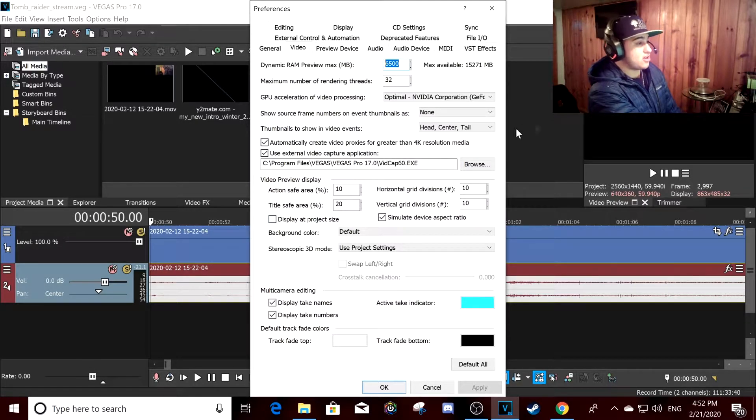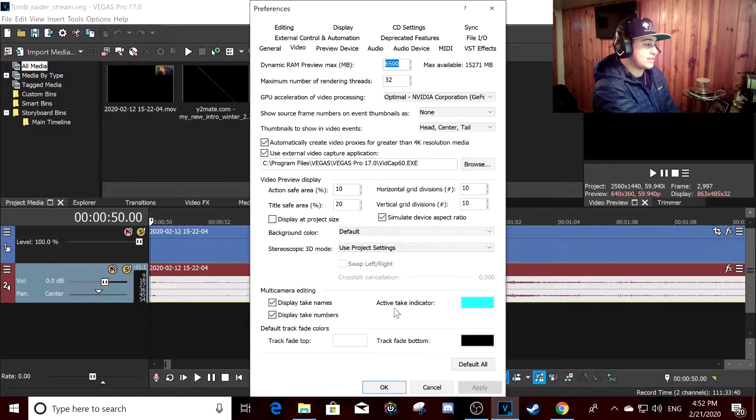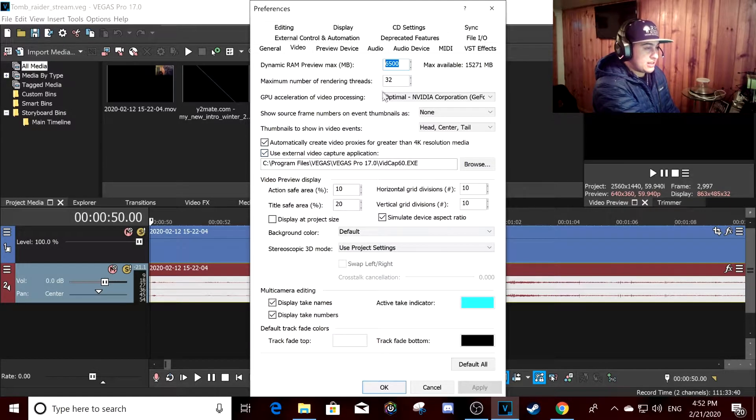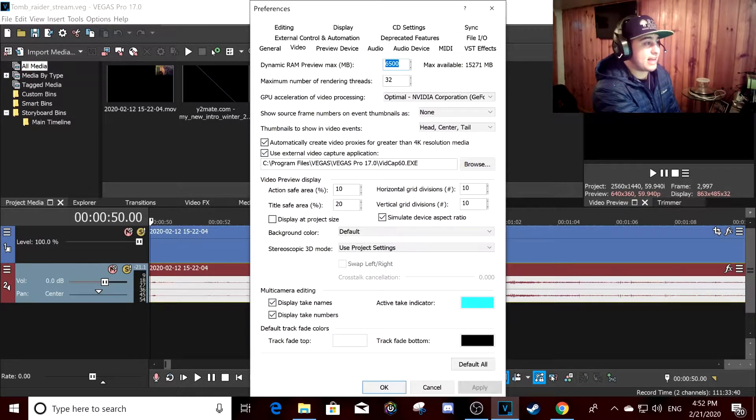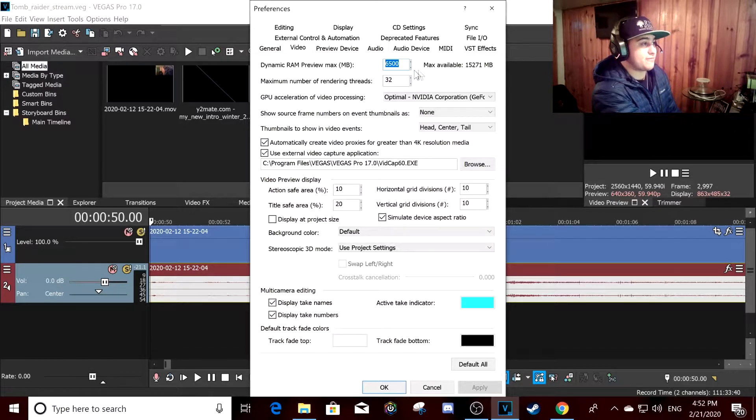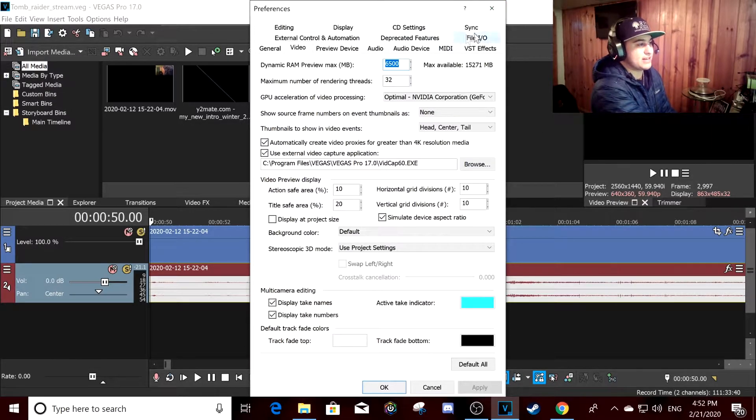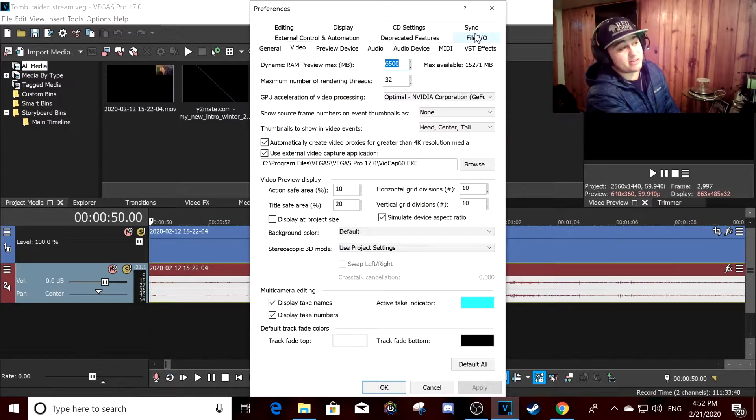If you put it at like 400, like it is by default, you're gonna lag like silly.